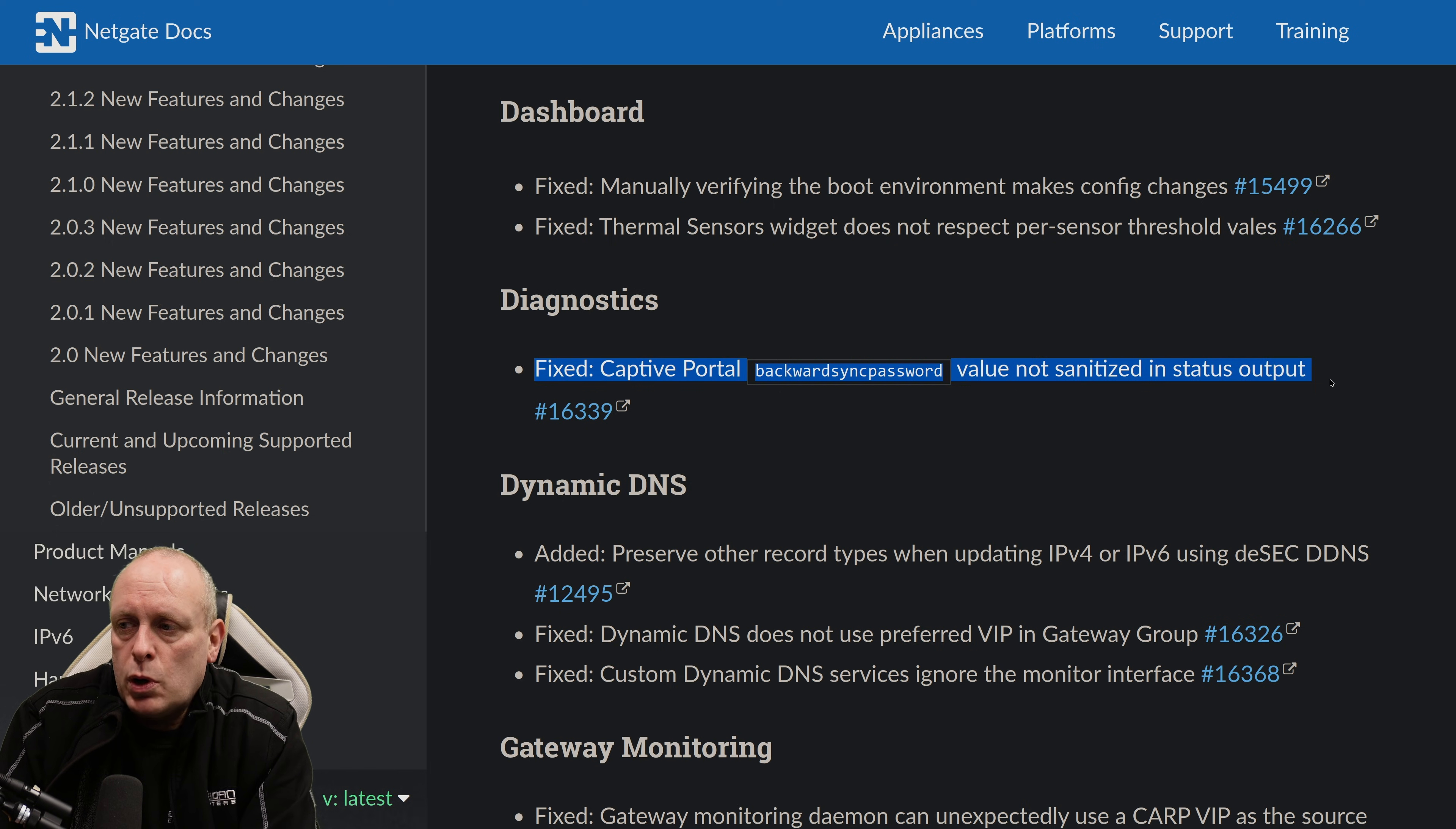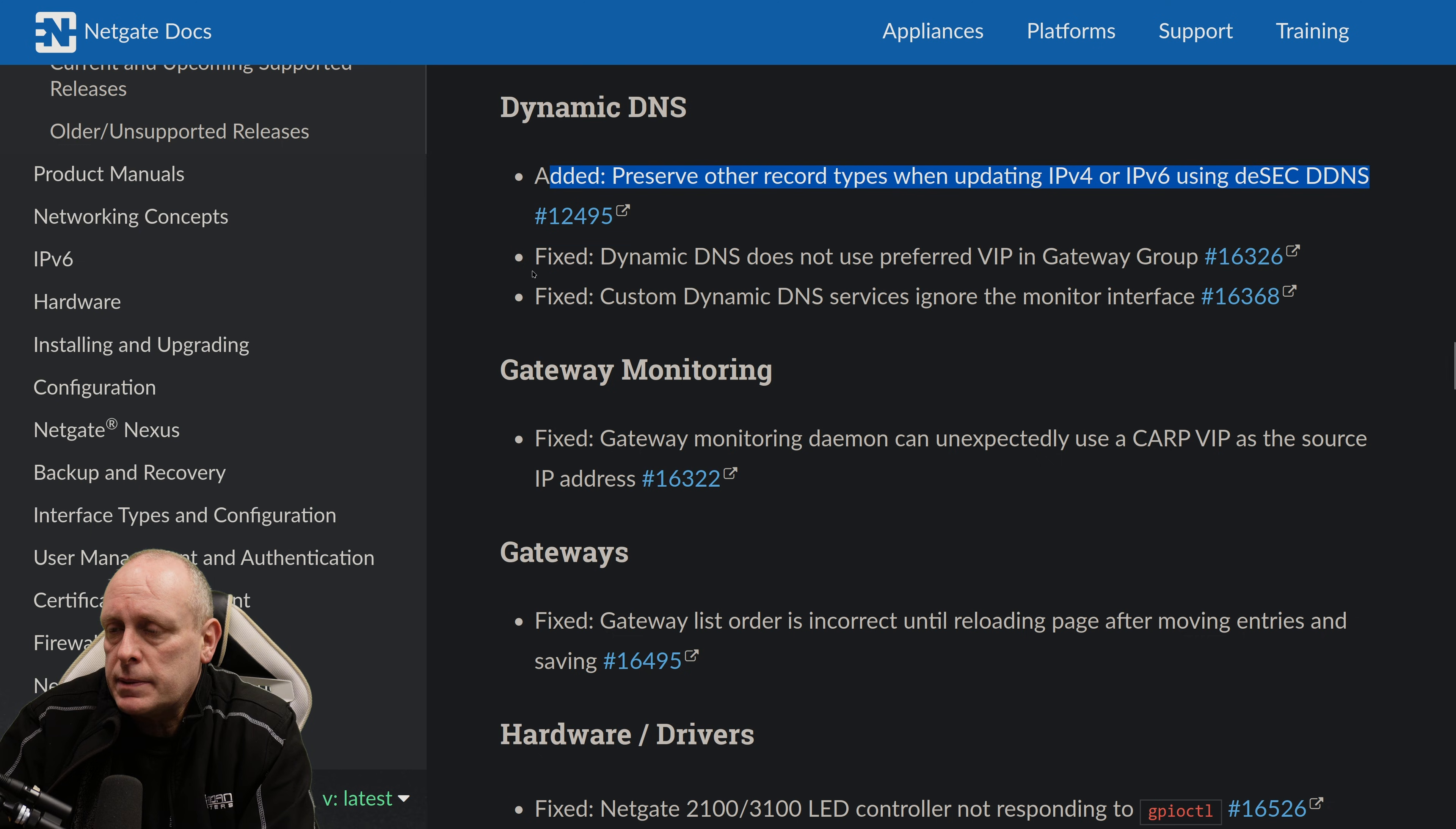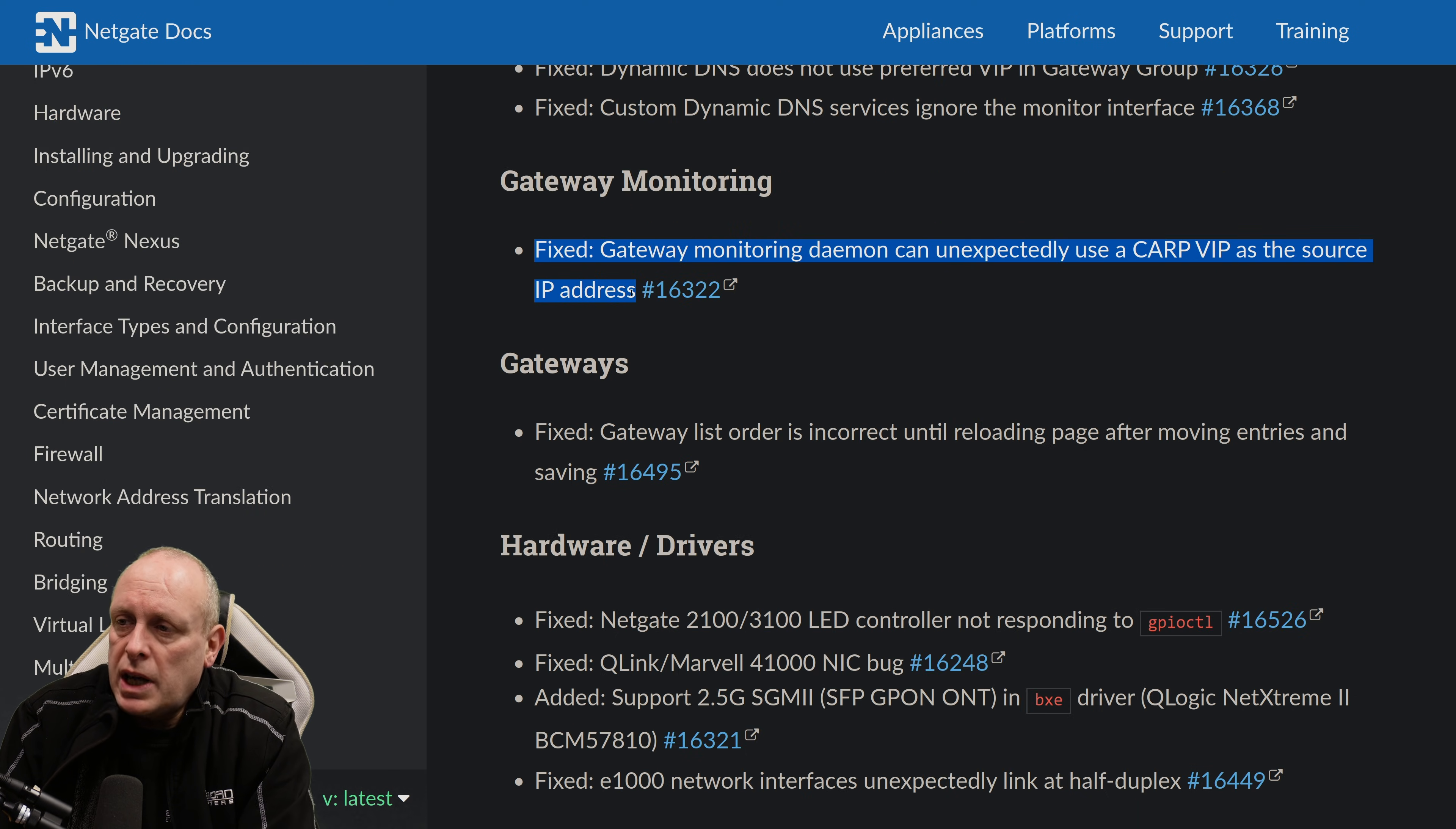Backward Sync Password value is not sanitized in the status output. For Dynamic DNS. They've added Preserve Other Record Types when updating IPv4 or IPv6 using DESecDDNS. Fixed Dynamic DNS does not use preferred virtual IP in Gateway Group. And fixed Custom Dynamic DNS services ignore the monitor interface.